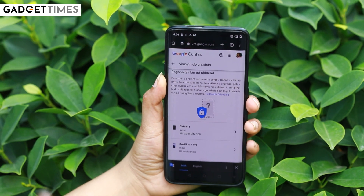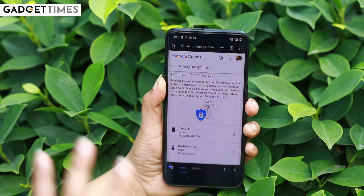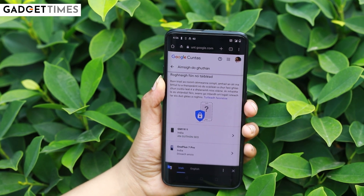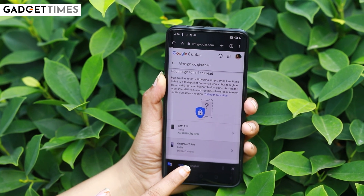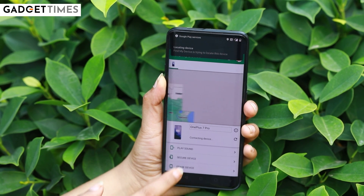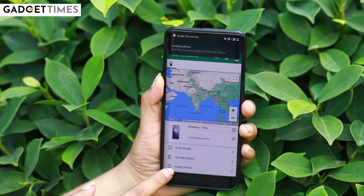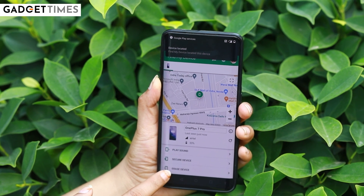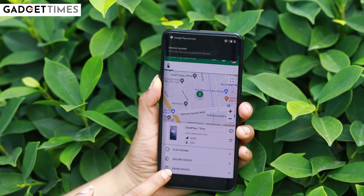The second step would be to erase your data. If you are an Android user, you have to go to Google and type www.android.find.com. Here you have to put your Google ID and password. You will have an option to erase the data — you will have to tap that option.